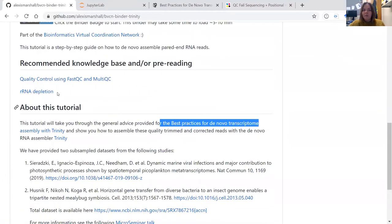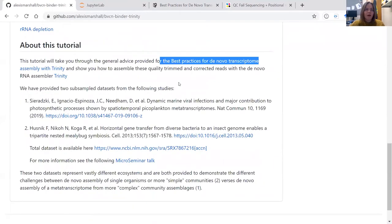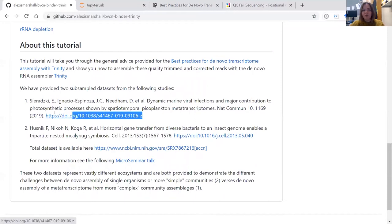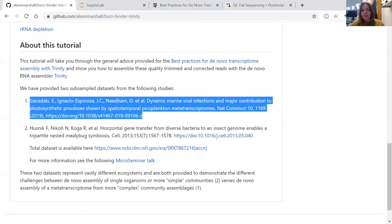We've also provided two different datasets. The first is an RNA dataset generated from an environmental sample - it's a metatranscriptome. In a later lesson, we'll go through how to assemble this dataset and show you what the Trinity output looks like, which is quite different from a single species assembly.